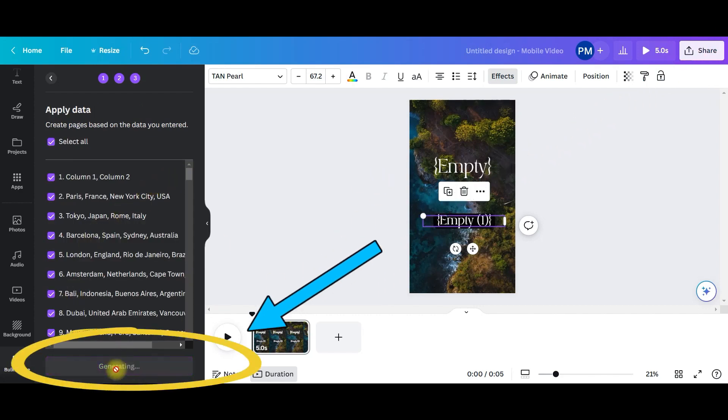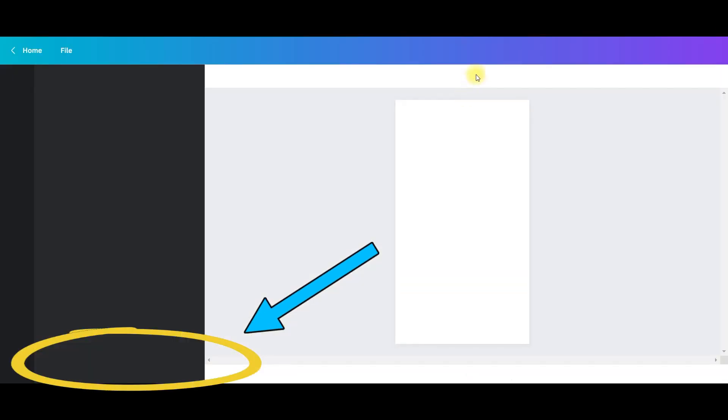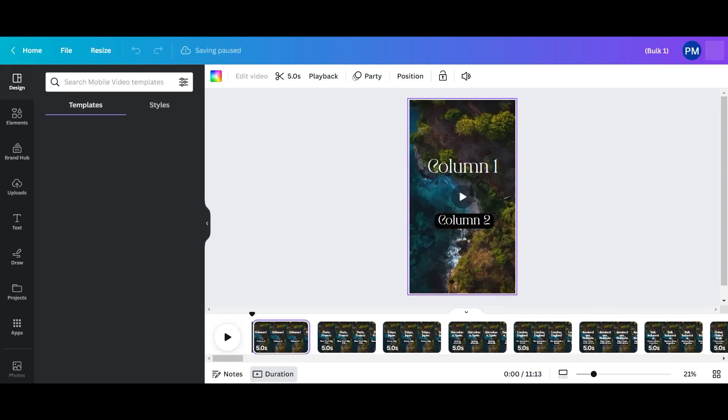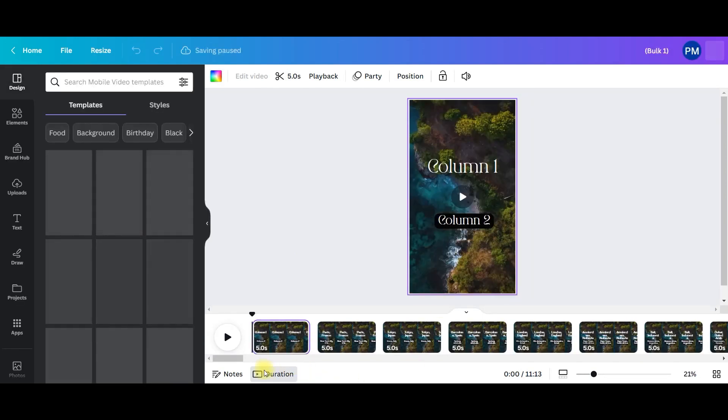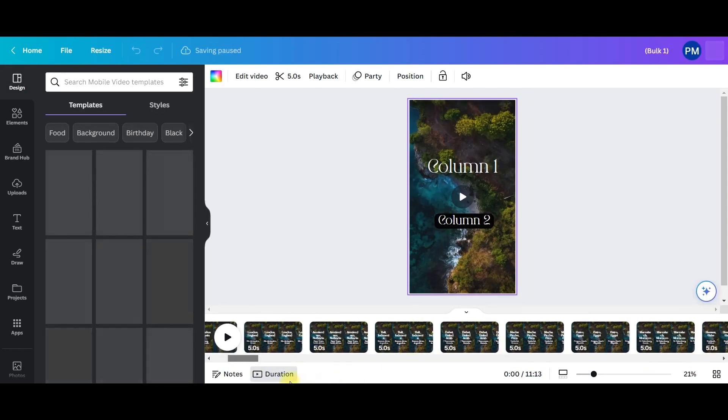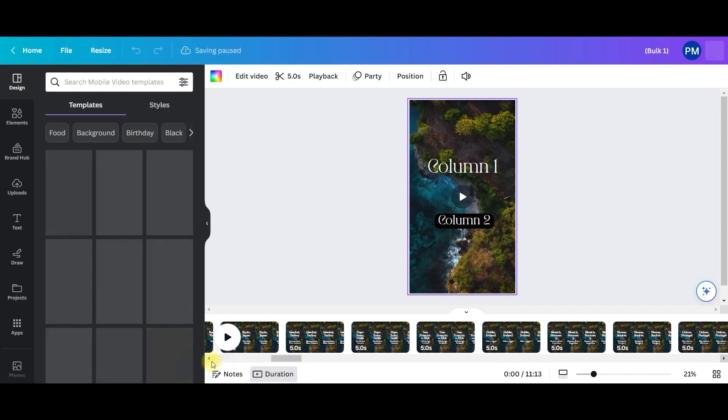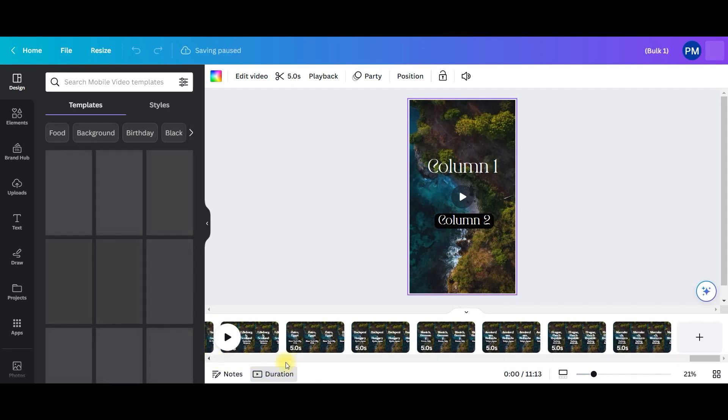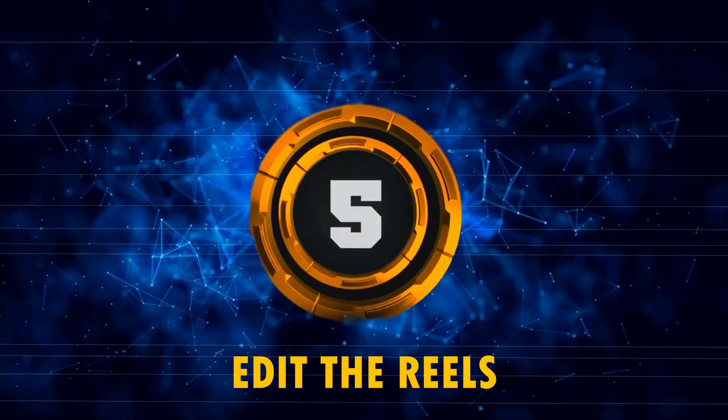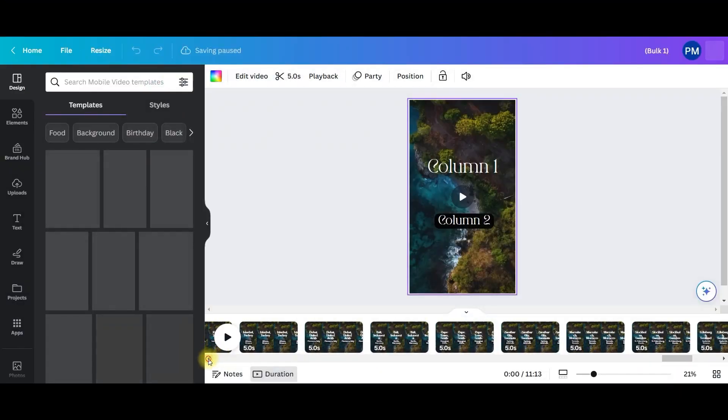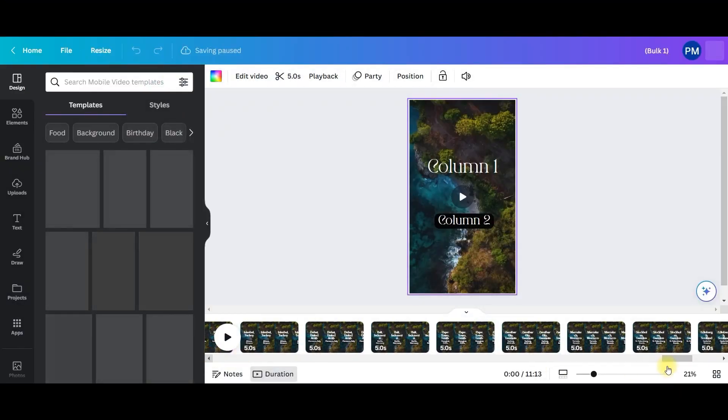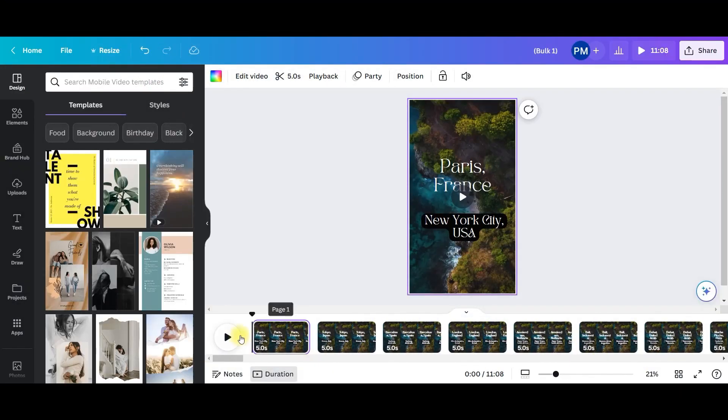So just generate it, it will be coming to the next tab and see all your reels are generated at a go. So now let us move to modify this. What if you want to modify the background or add some amazing music to it?